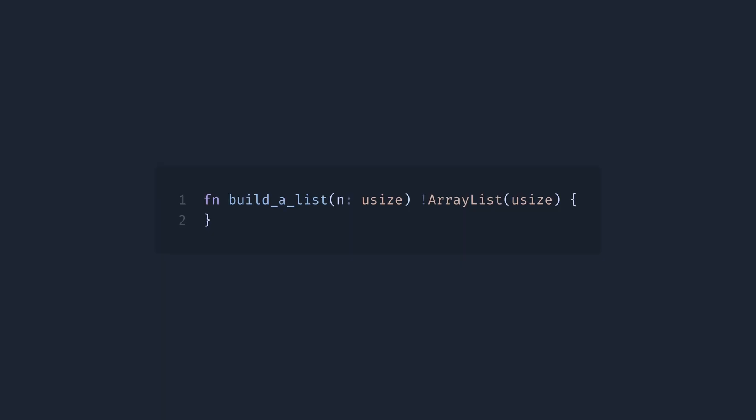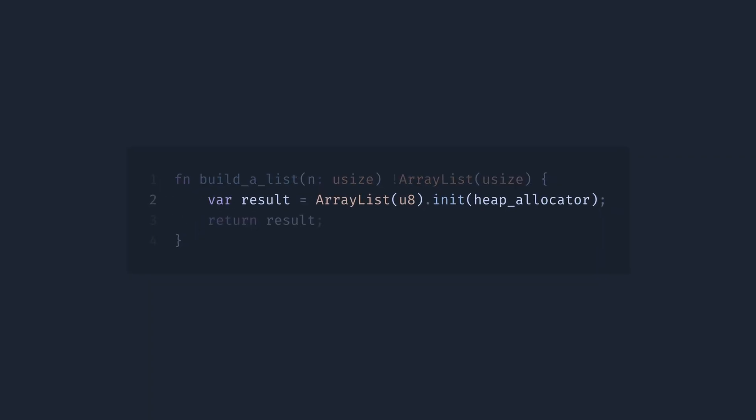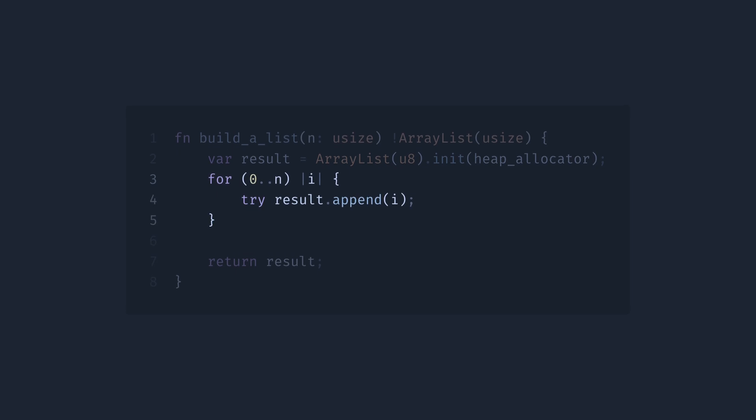Even in the signature, we can see that this function could just fail, and we will have to process it on the call site instead of just panicking. In the body, we will have to, again, explicitly specify what allocator we want to use.